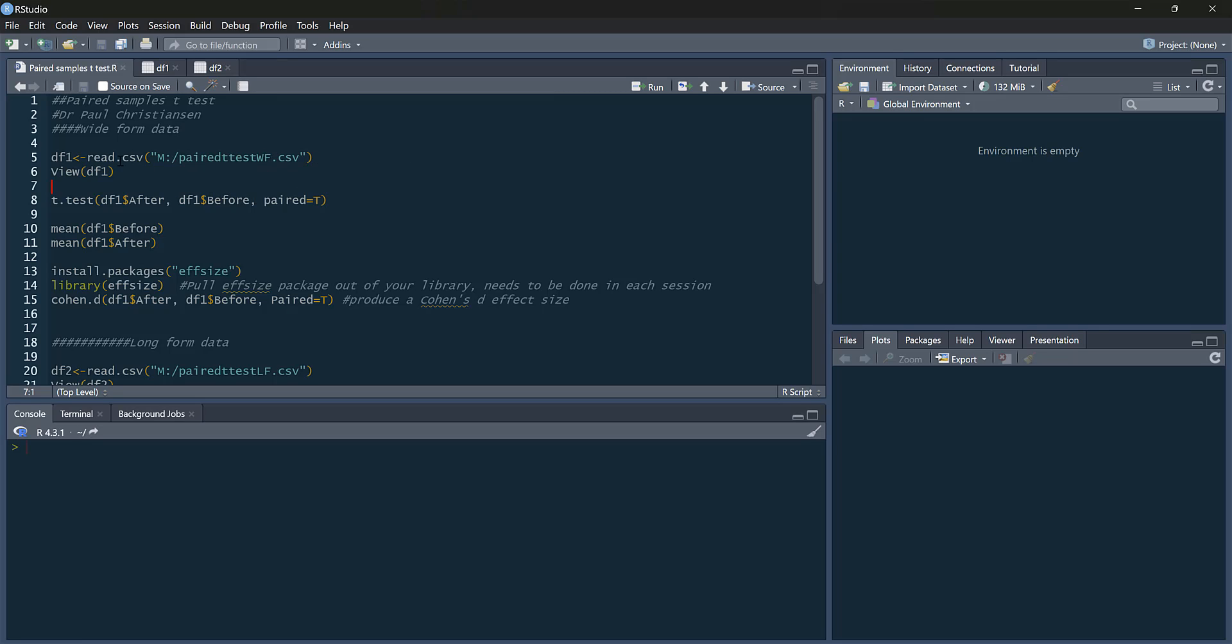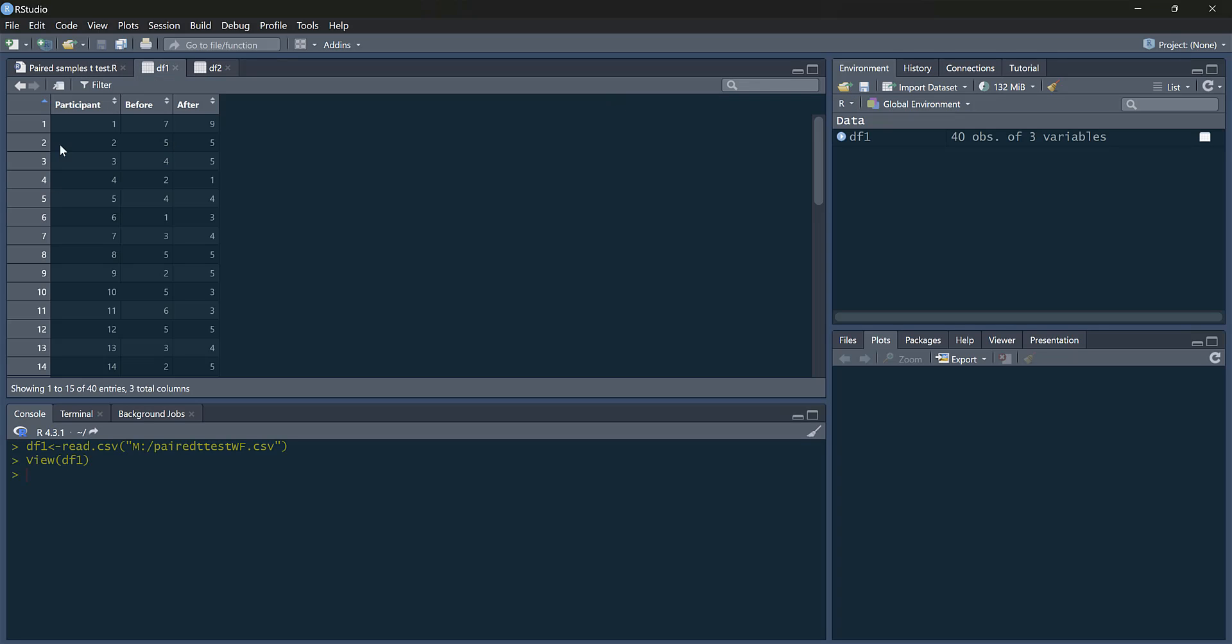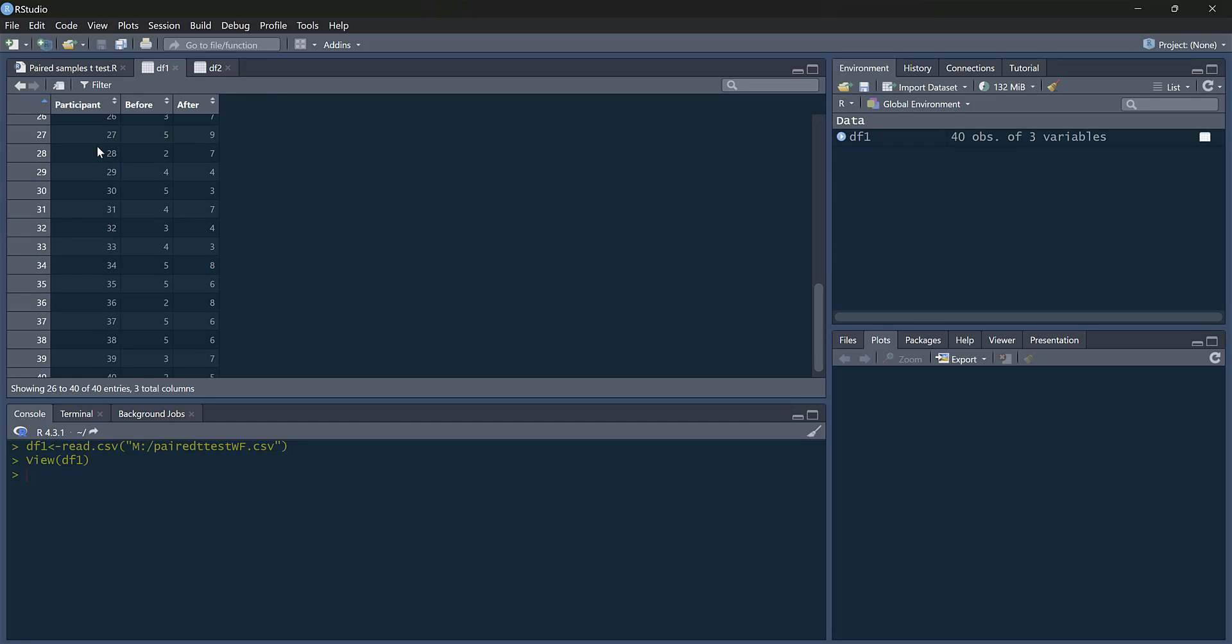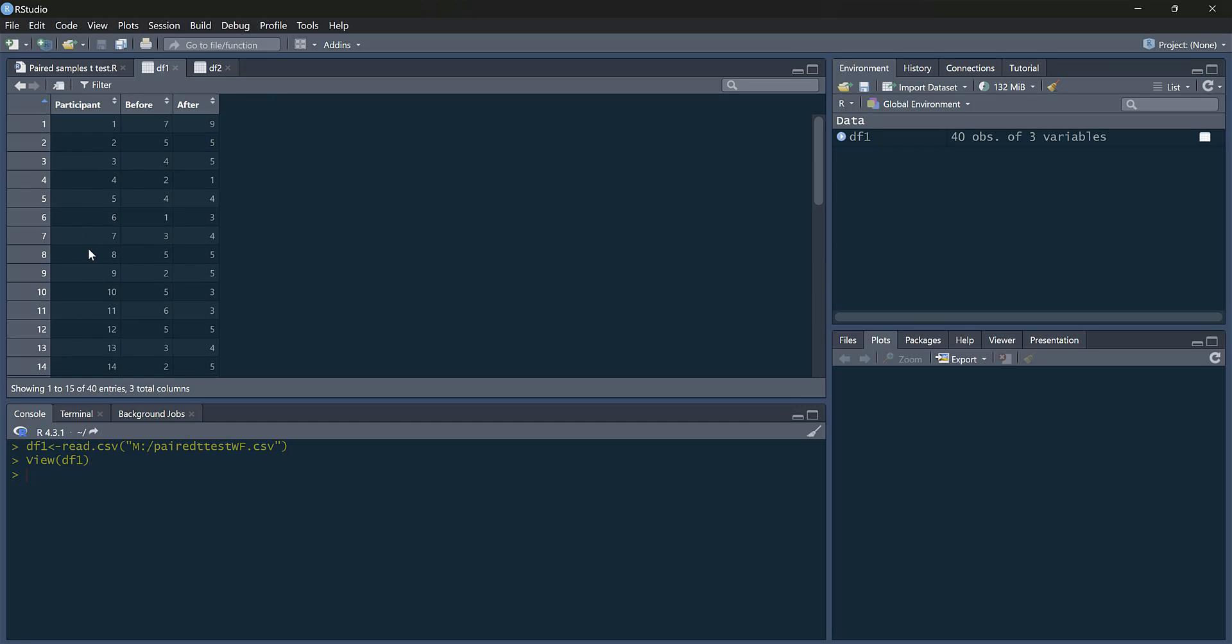So let's run through the first example. We're reading our data, and we're going to do it for wide-form data. So our dataset is paired t-test WF, WF just for wide-form. We'll call this one DF1. So we'll run that, let's take a look. So here's our data. We've got our participant, and we've got 40 participants.